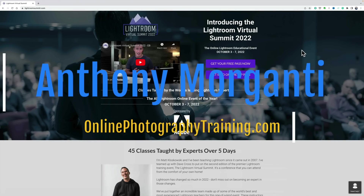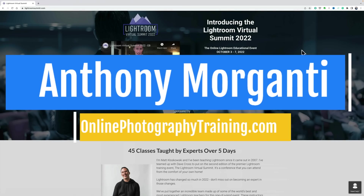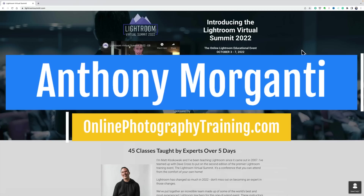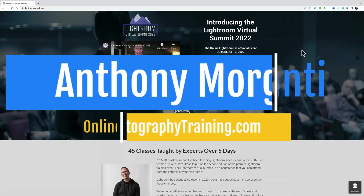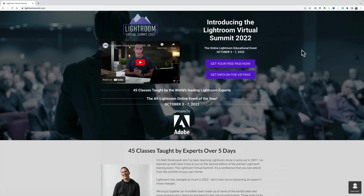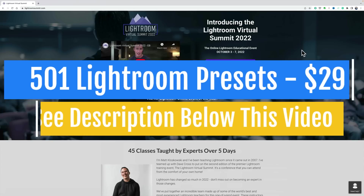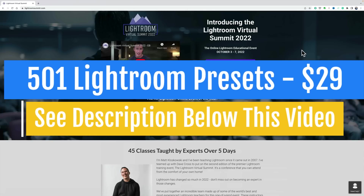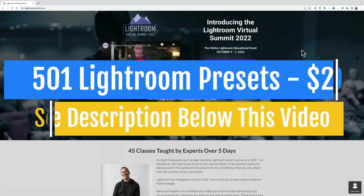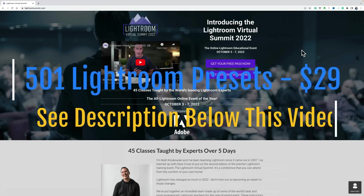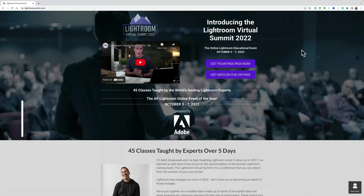Hi everyone, Anthony Morganti here. In today's video, I'll be doing part of a class that I'll be teaching in this year's Lightroom Virtual Summit. I'm one of 15 different instructors taking part in this year's Summit, and between the 15 of us, we're going to be teaching 45 different classes on Lightroom.